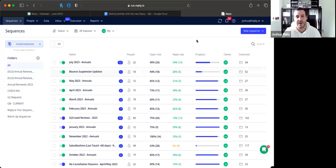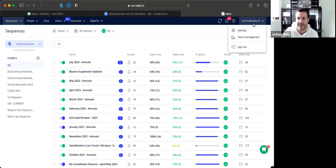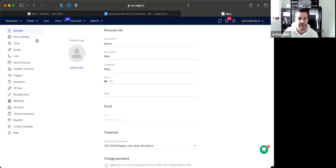Thanks Stephanie, and thank you all for being here. You may notice the change in scenery — there's a little Drogu over there to help me out. I'll share my screen. You may have noticed the UI has changed depending on how long you've been with us. Settings are now found under the dropdown menu in the top right corner. We'll cover email accounts, LinkedIn accounts, and triggers.